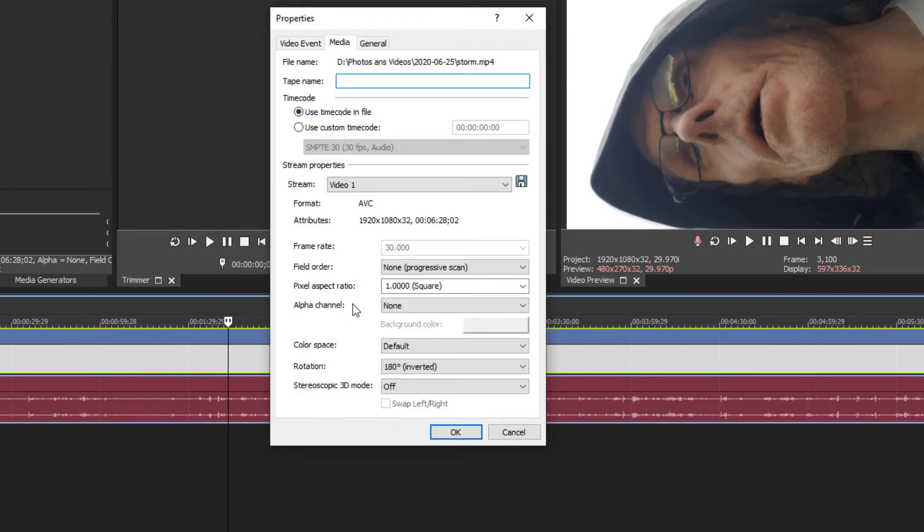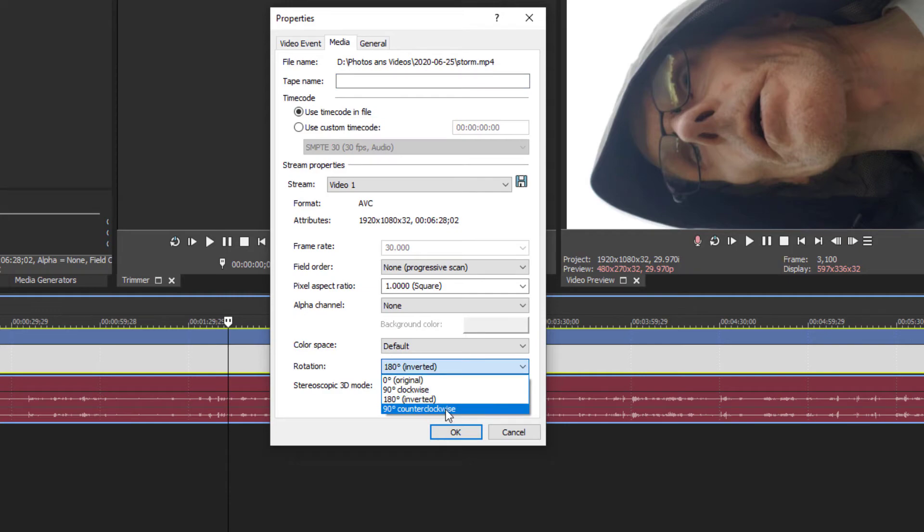Go to Rotation. And this one here will go 90 degrees counterclockwise.